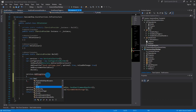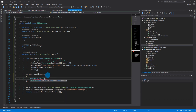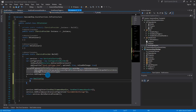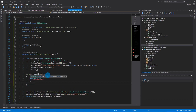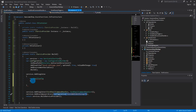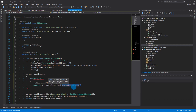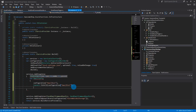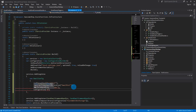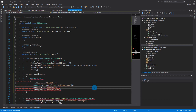We'll call AddSingleton and pass in a new EmailConfig, populating it from the configuration: email host, then Convert.ToInt32 for the email port, email sender, and email password. Close that off — now we have our configuration.